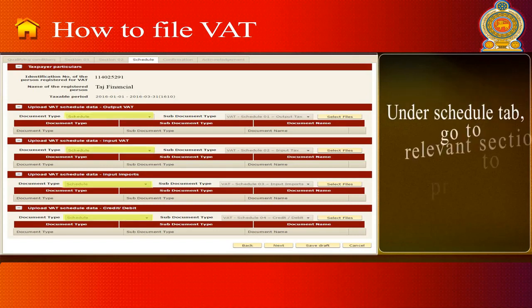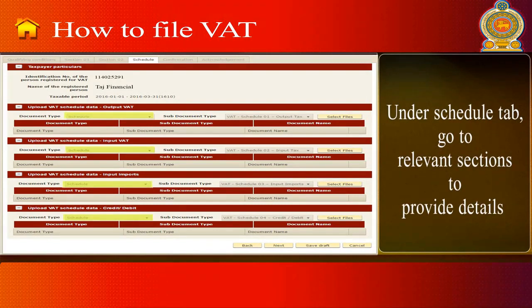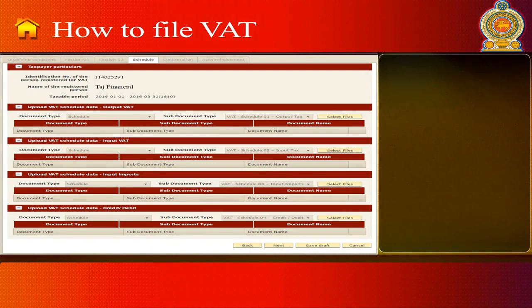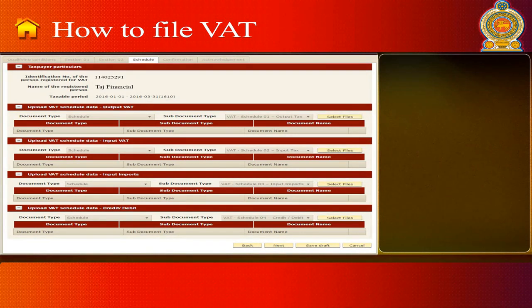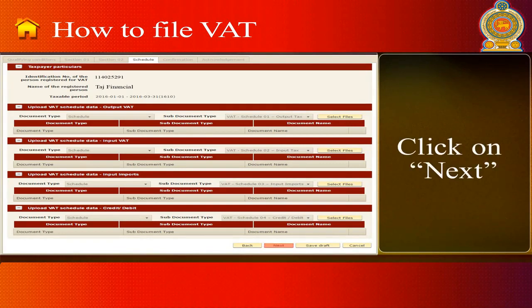Under the Schedule tab, go to the relevant sections to provide details. Then go to Subdocument Type and click on Select Files to upload your documents. Click on Next.